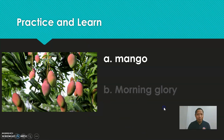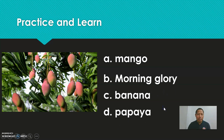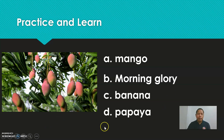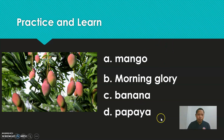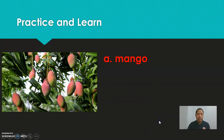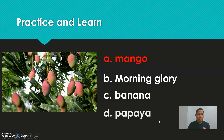Next, this one is easy. Is it mango, morning glory, banana, or papaya? Which one? Five, four, three, two, one. It's a mango. Yes!